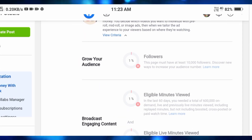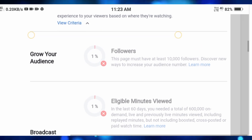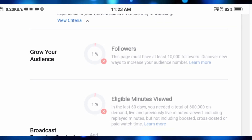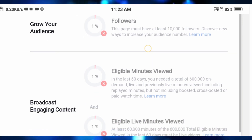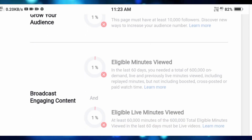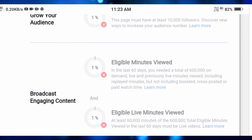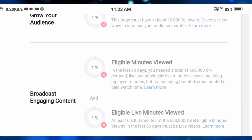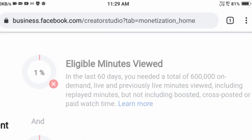First, followers. Followers are the best — 10,000 followers. Then eligibility. So there are two requirements. The first thing is 60 days and 6 lakh views.